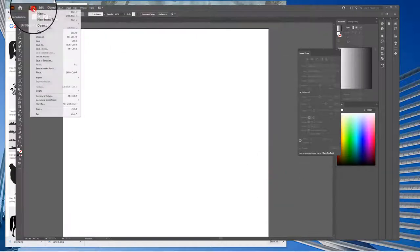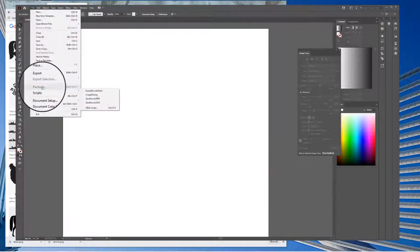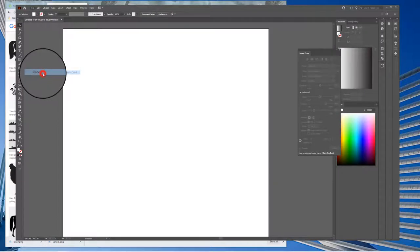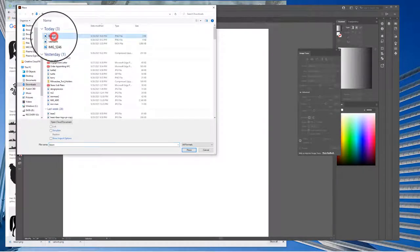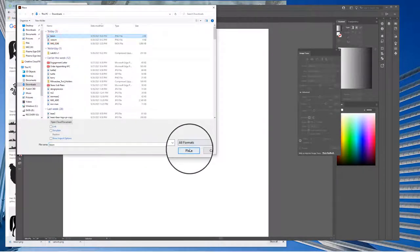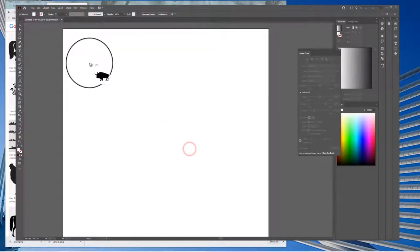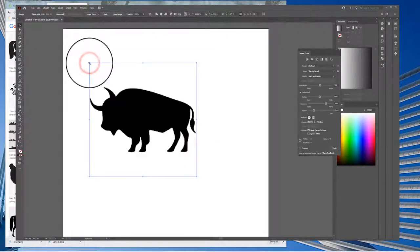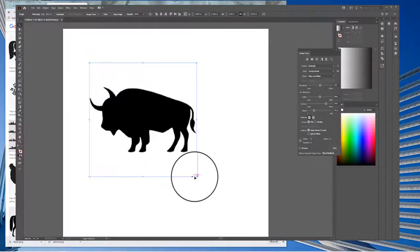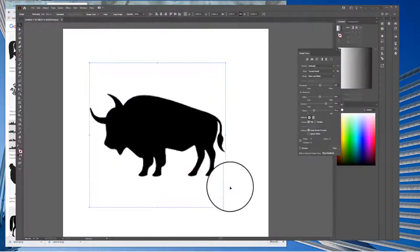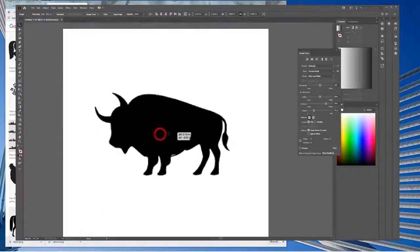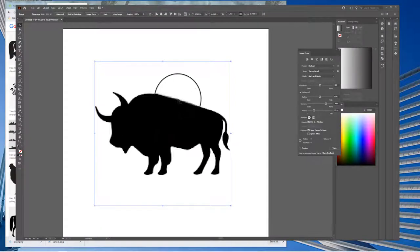Now once you're here, you're going to go File and then go to Place. You'll find your image. I got Bison. Click, bring it in. So there's the bison. Now notice it was not a high-resolution file, so as we make it bigger, it's going to get more pixelated around the edges.